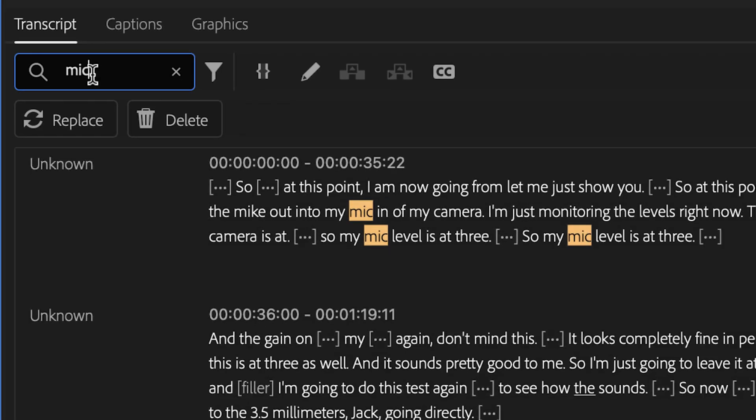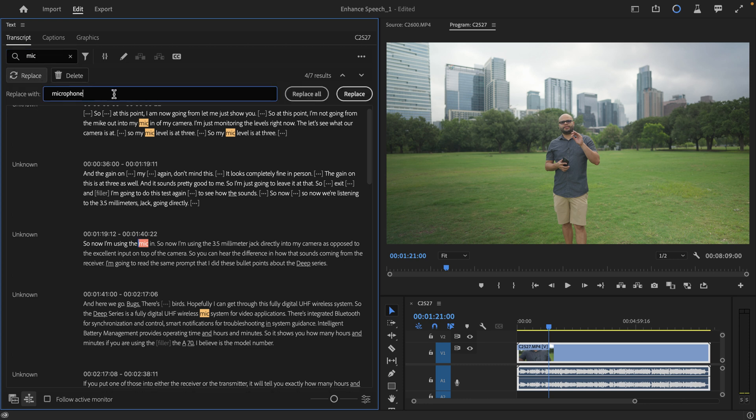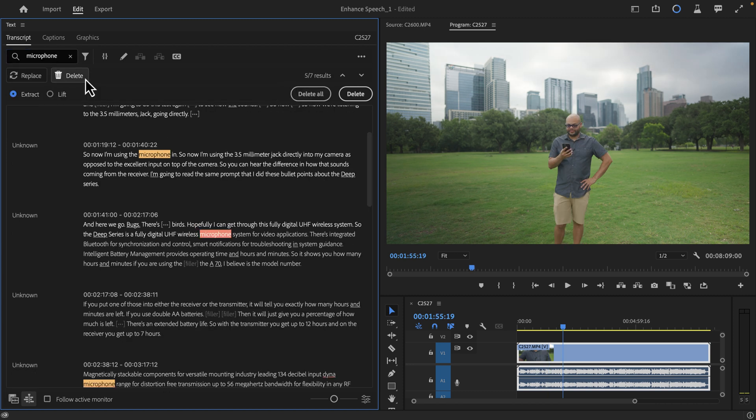The great change they've implemented is when you search, notice that we now have the ability to replace or delete a single instance of the word we have searched for, or all of them. When you delete something, you have the option to lift or extract it. This works for pauses and filler words too. Check this out.